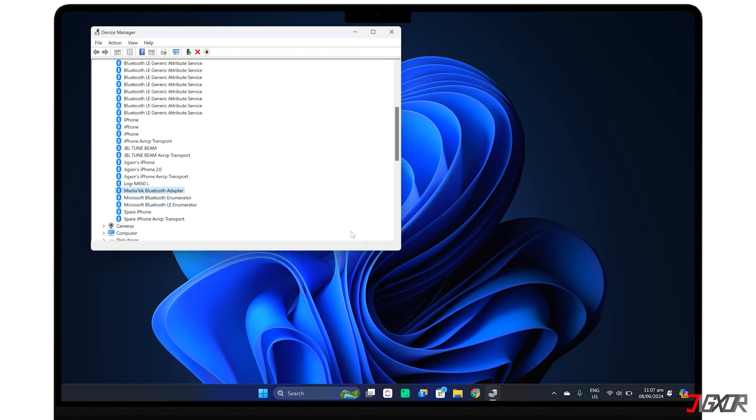If you're prompted, be sure to restart your computer after doing so. If the update doesn't work, try uninstalling the driver instead. Right-click on your Bluetooth driver again and select Uninstall Device. Then restart your computer and Windows should automatically reinstall the driver.